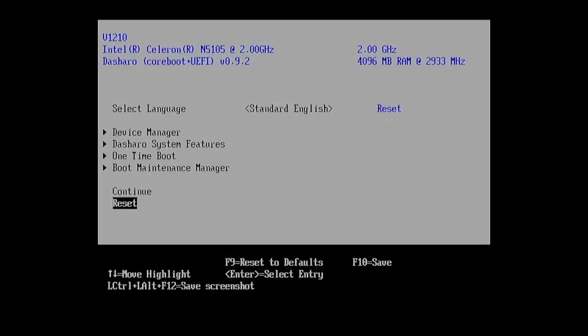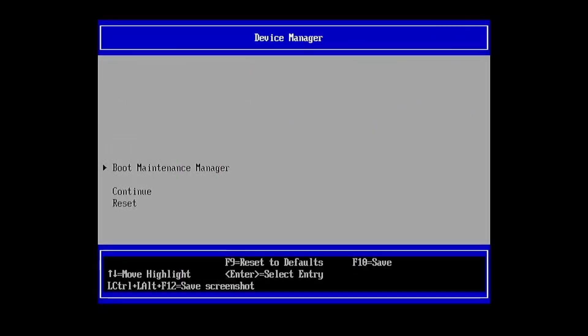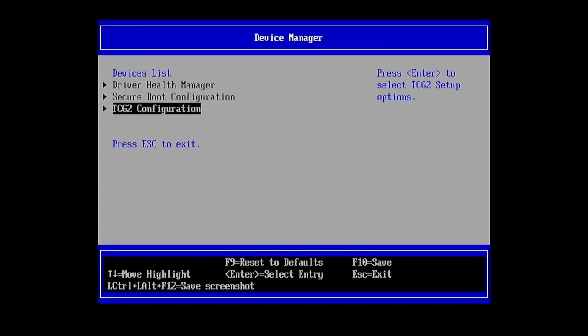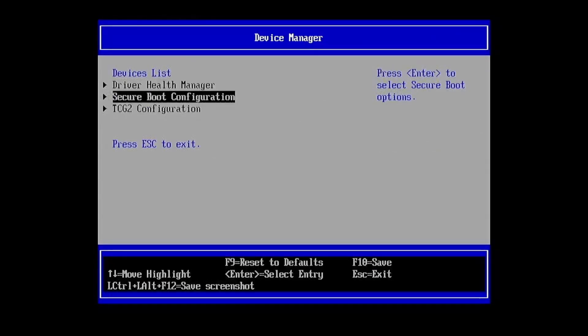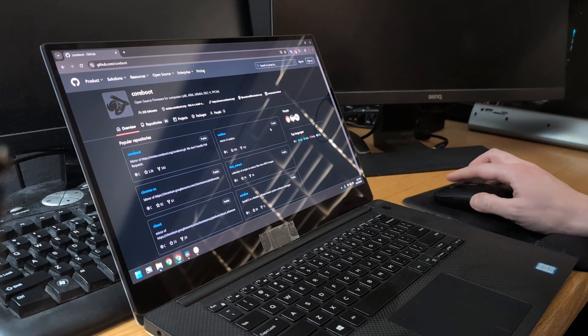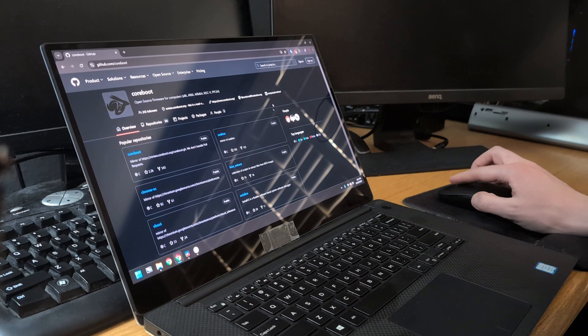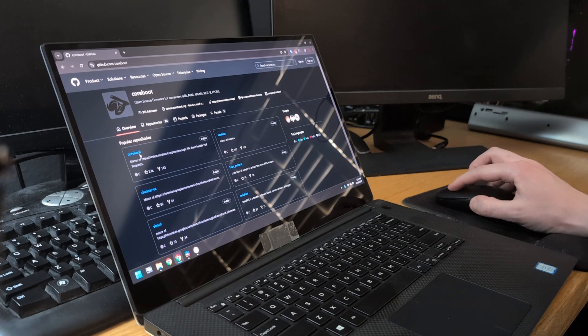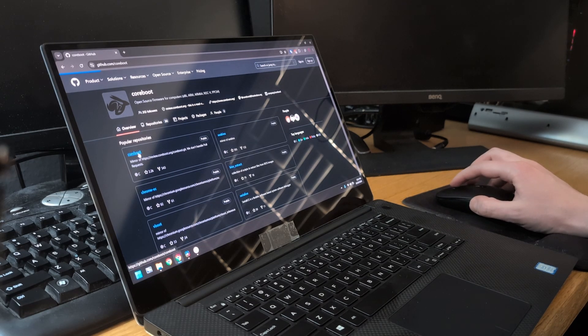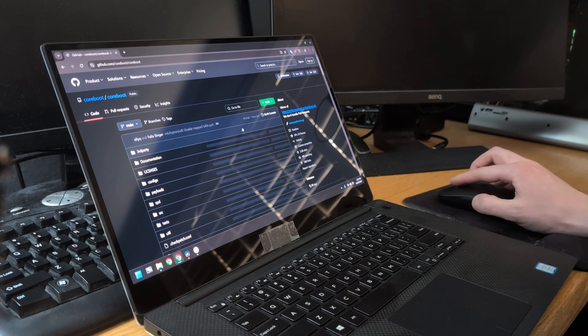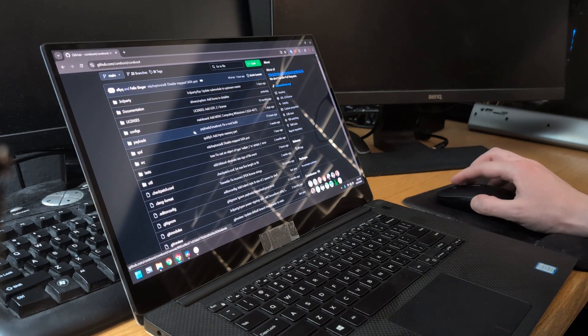Now let's look at Coreboot. One of its standout features is its transparency. Since the majority of Coreboot's source code is publicly available, anyone, whether it's security researchers, developers, or hobbyists, can review and scrutinize the code for potential vulnerabilities.